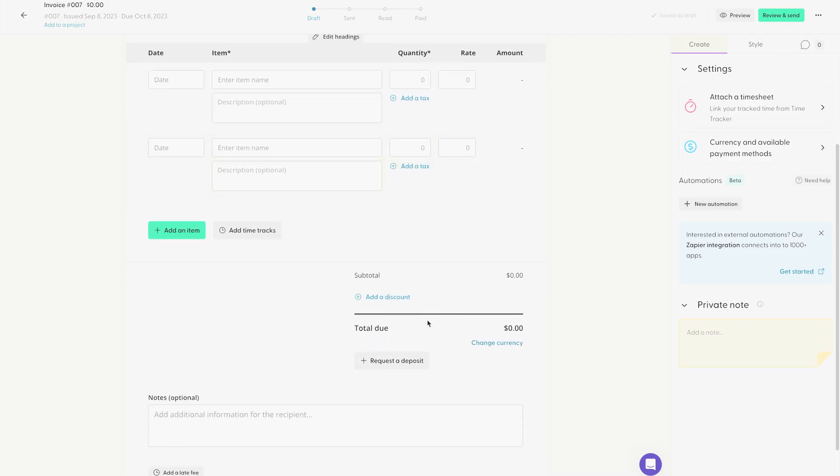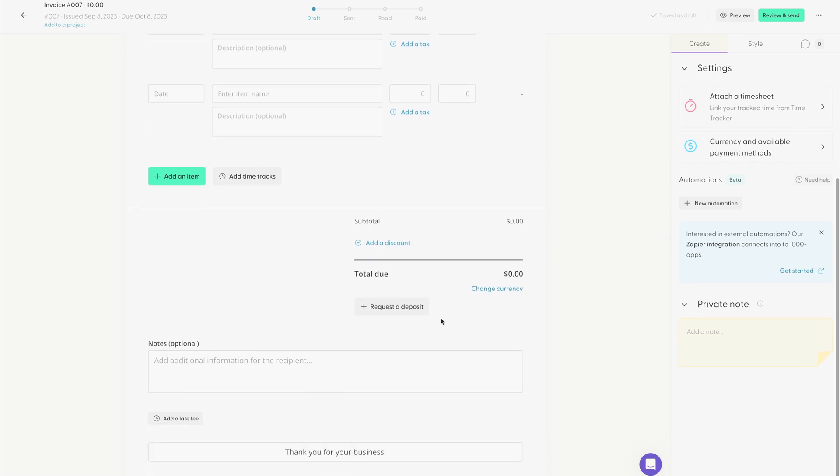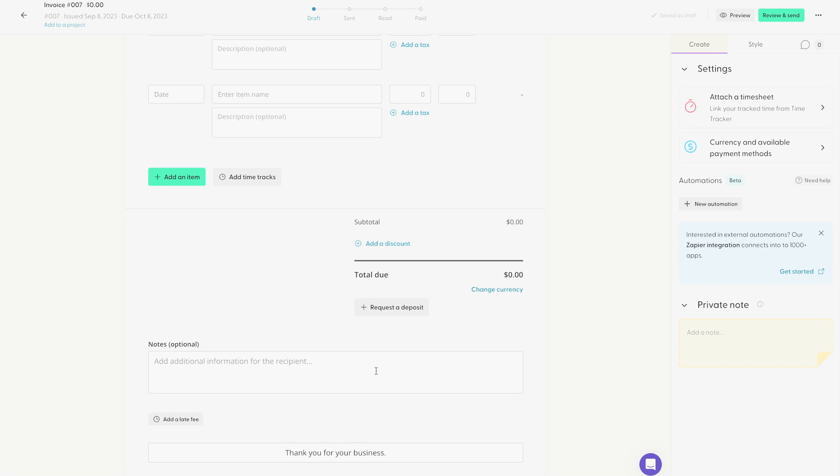And with every item you add down below, it'll automatically tally up how much the total invoice is worth. And down below, this is optional, but you can add any notes that you would like to let your client know about, and also a little personal message to thank them for their business or whatever else you want to write.